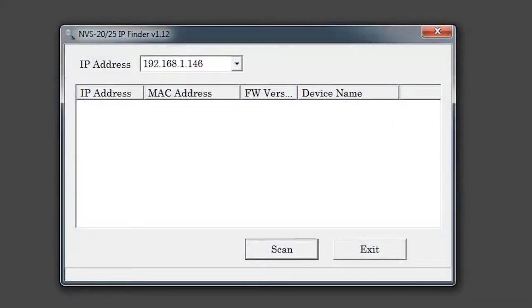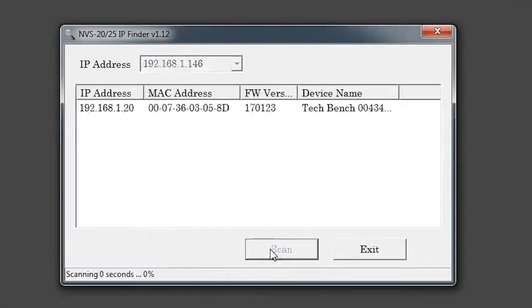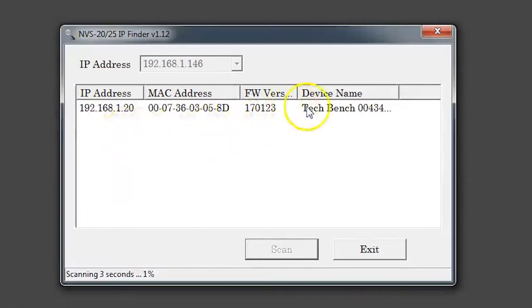To start, go to the NVS25 IP Finder and scan for your device. Use this IP address to open the NVS25 web server in your browser.